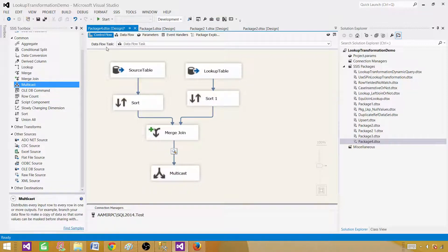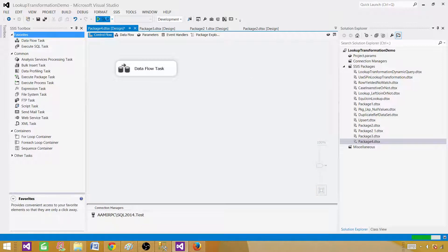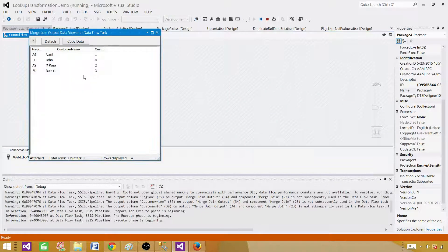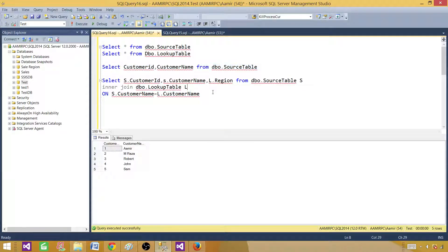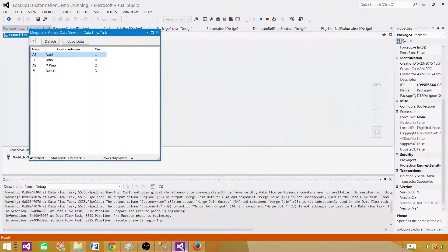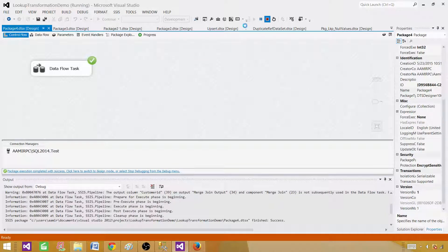Now if I go ahead and run this package, we are going to compare with our T-SQL statement. It is producing the same four output records — and in the T-SQL it also produced four records. We used inner join and joined on customer name. So the merge join transformation with the inner join type works exactly the same way as inner join in T-SQL.